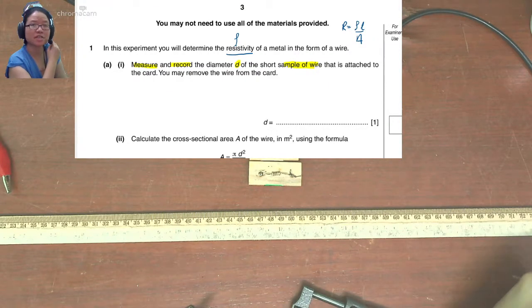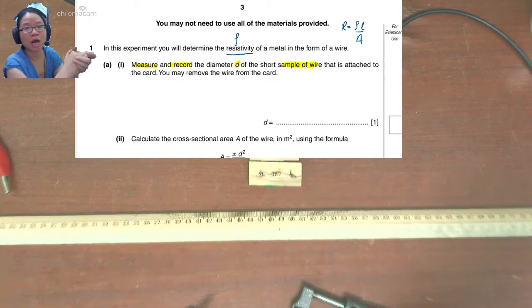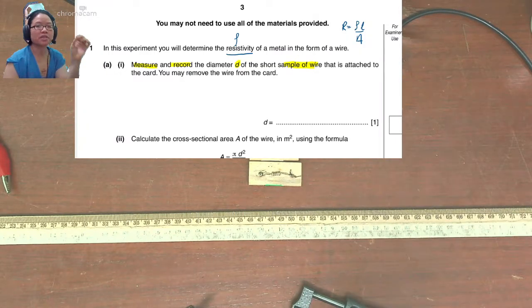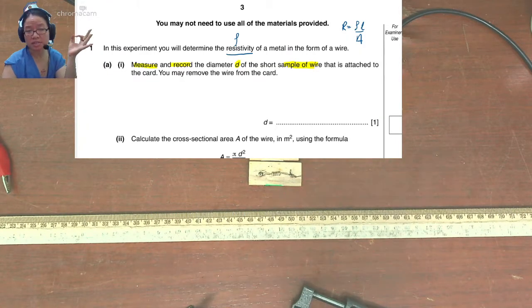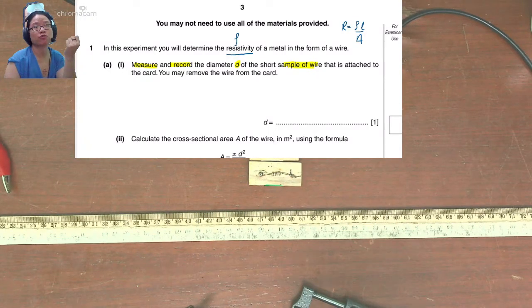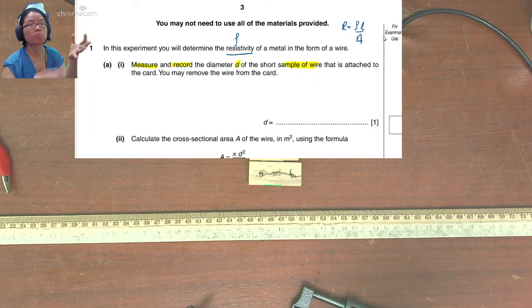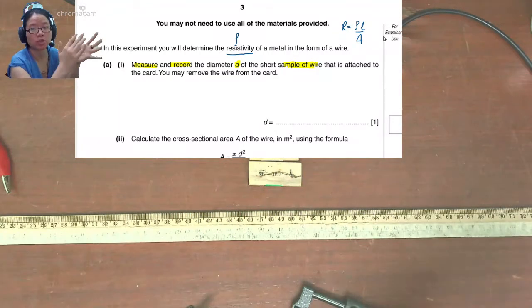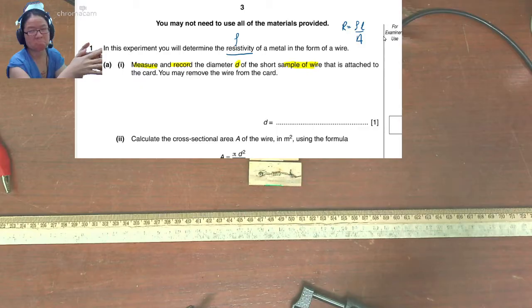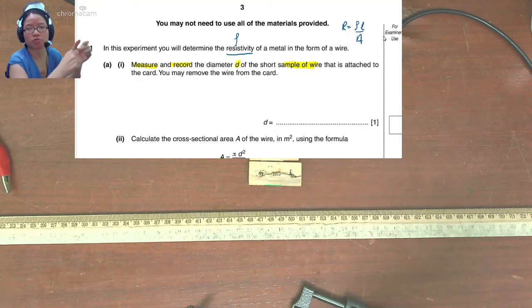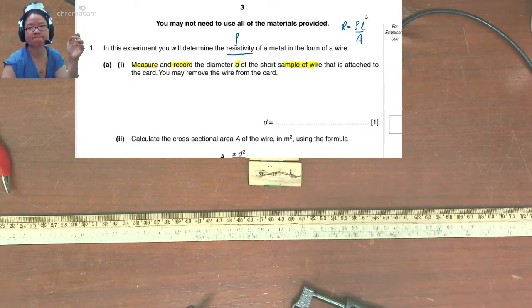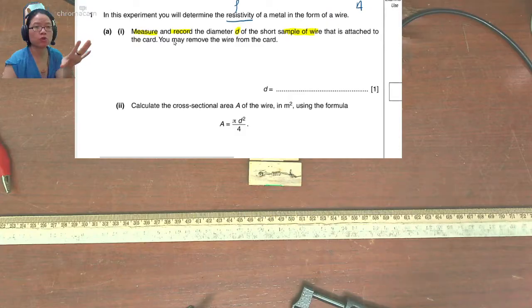Hello, hello. Today, learners of physics, we are going to conduct an experiment to determine the resistivity of a metal wire. So just a recap for you, the equation for resistivity looks like this. And we are probably going to plot a graph to decide what the value of rho is. So let's follow the experiment.